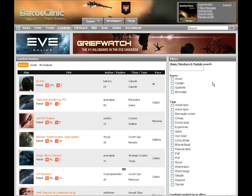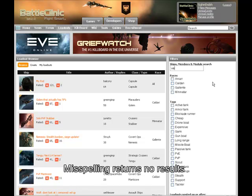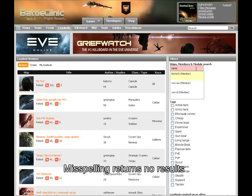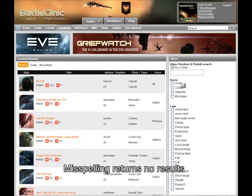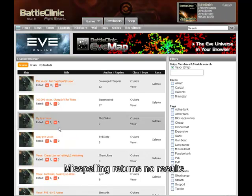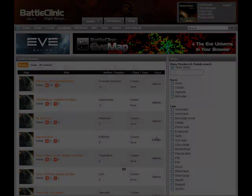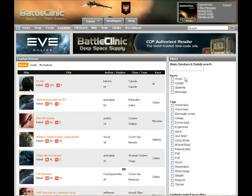Let's take a look at what happens when you misspell something. So we're typing in 'Vexor' with two X's, and as you can see there are no results. So we back up and correct that to 'Vexor' with one X, and we can see right there that in fact there are a whole bunch of Vexor ships.